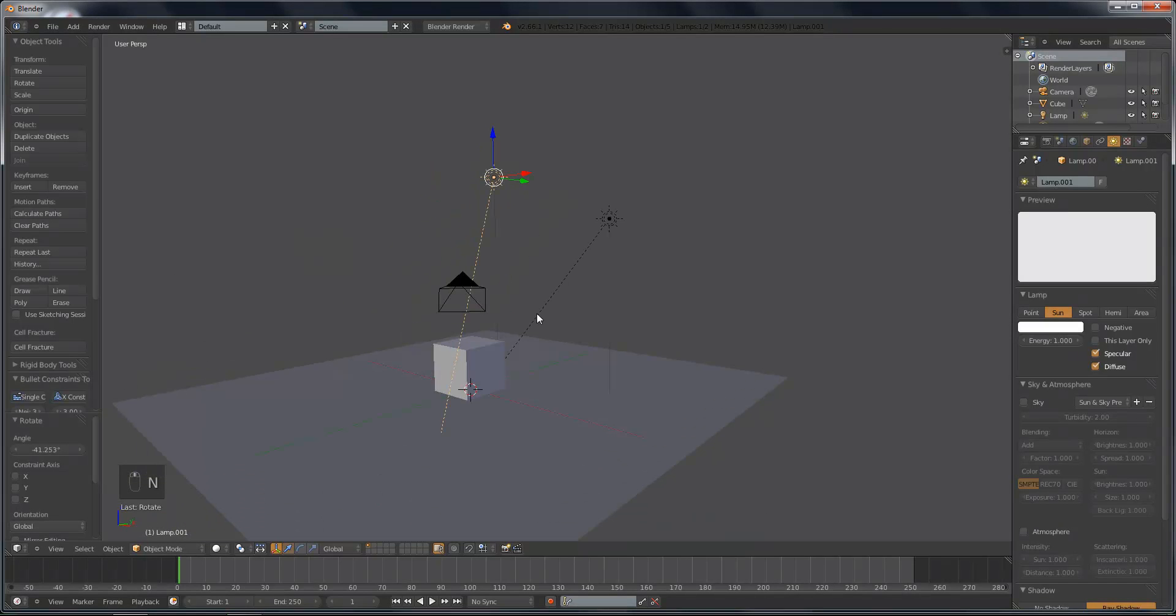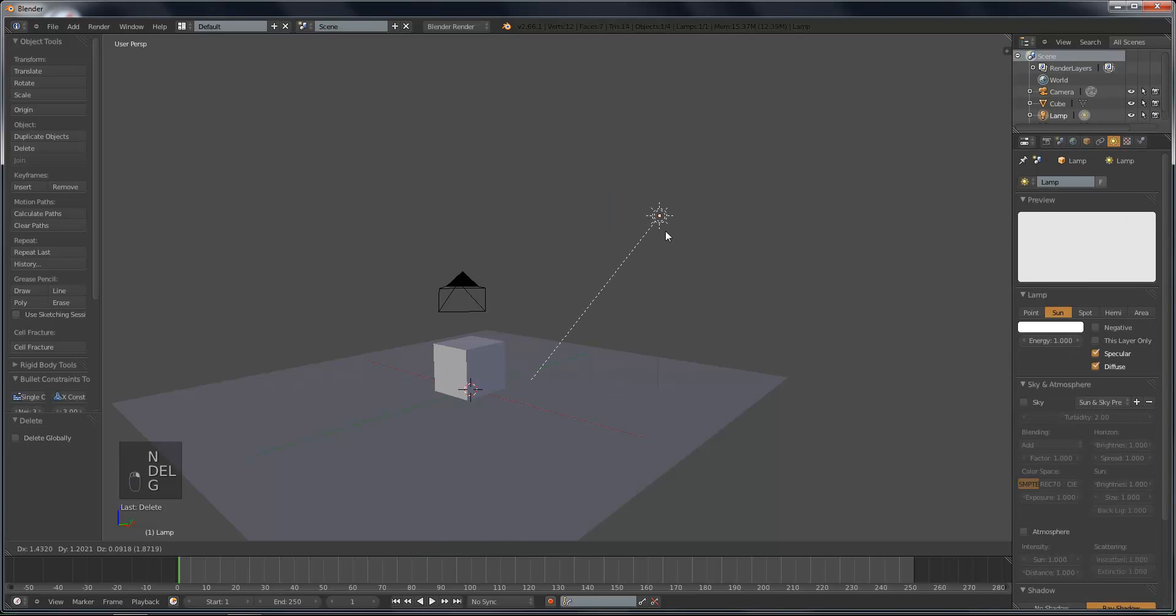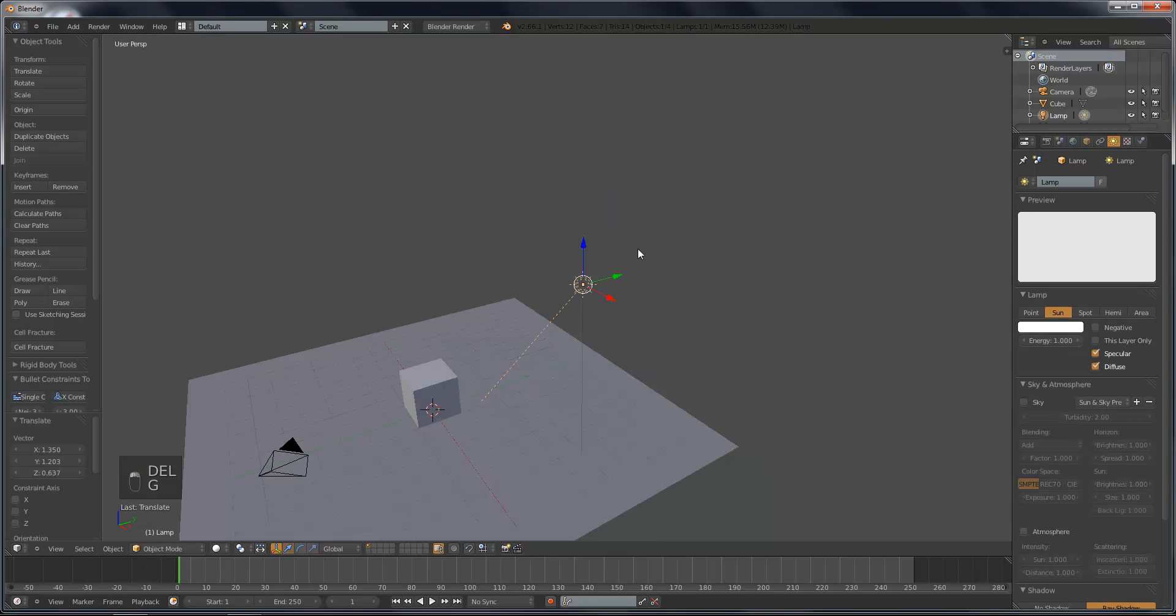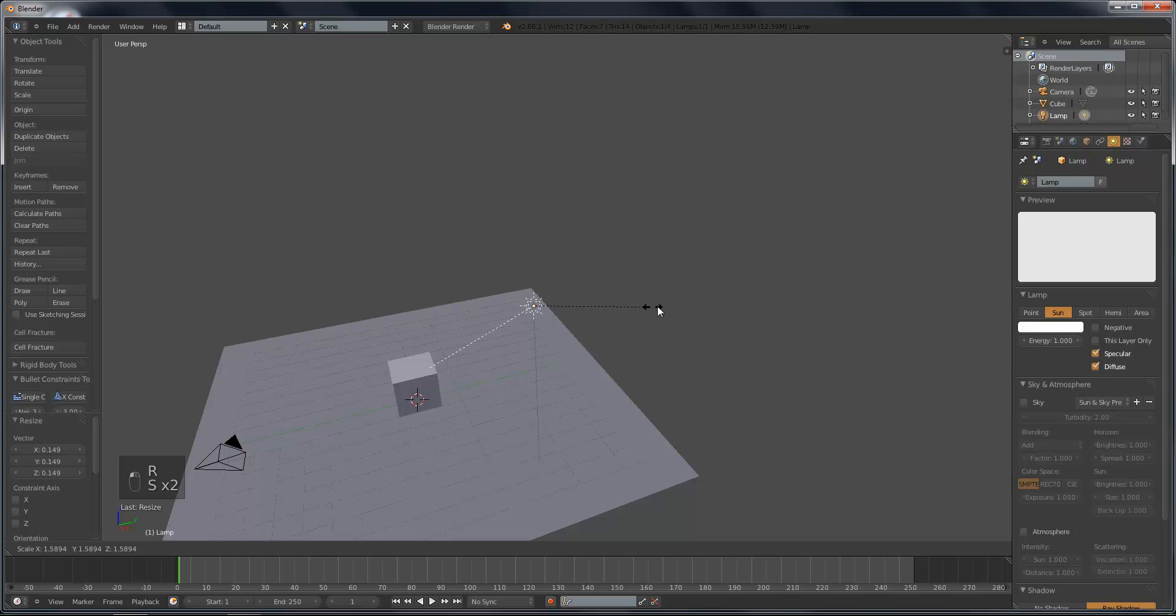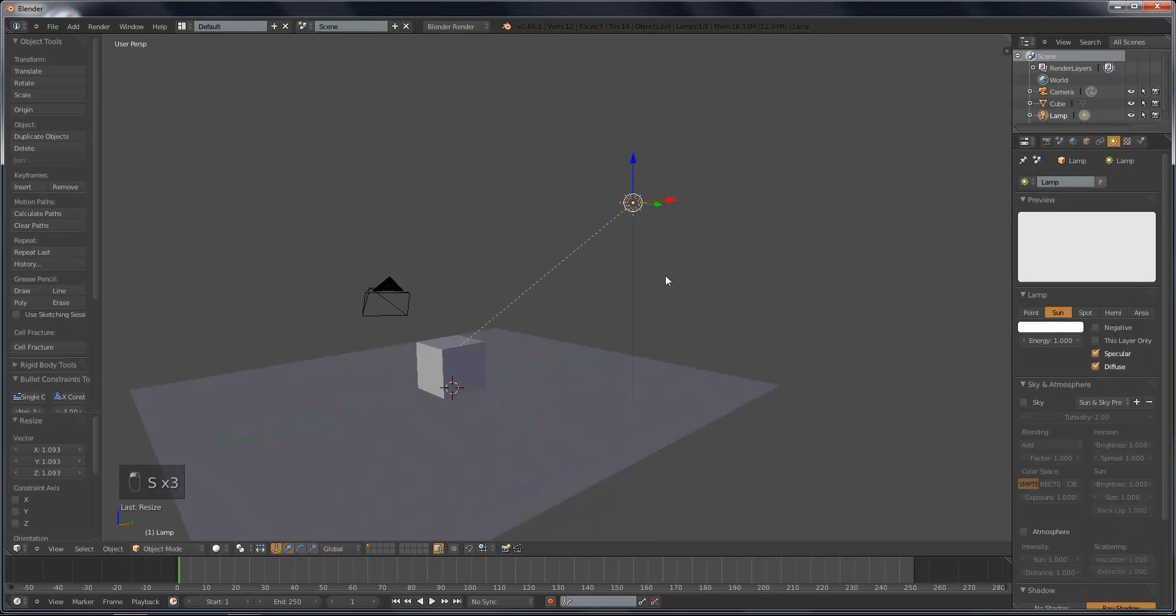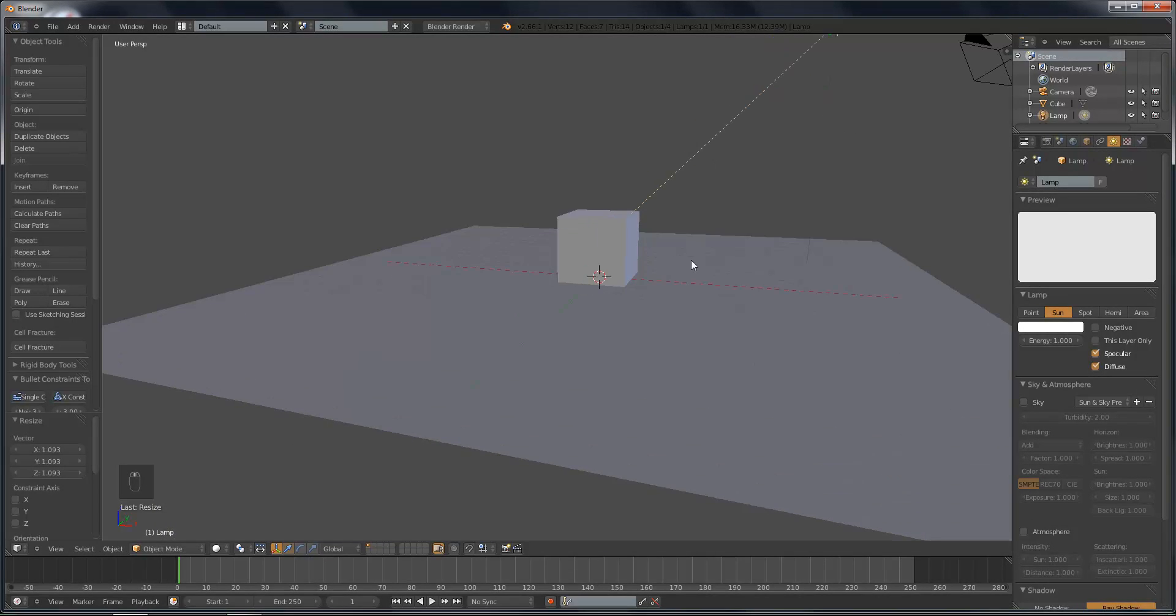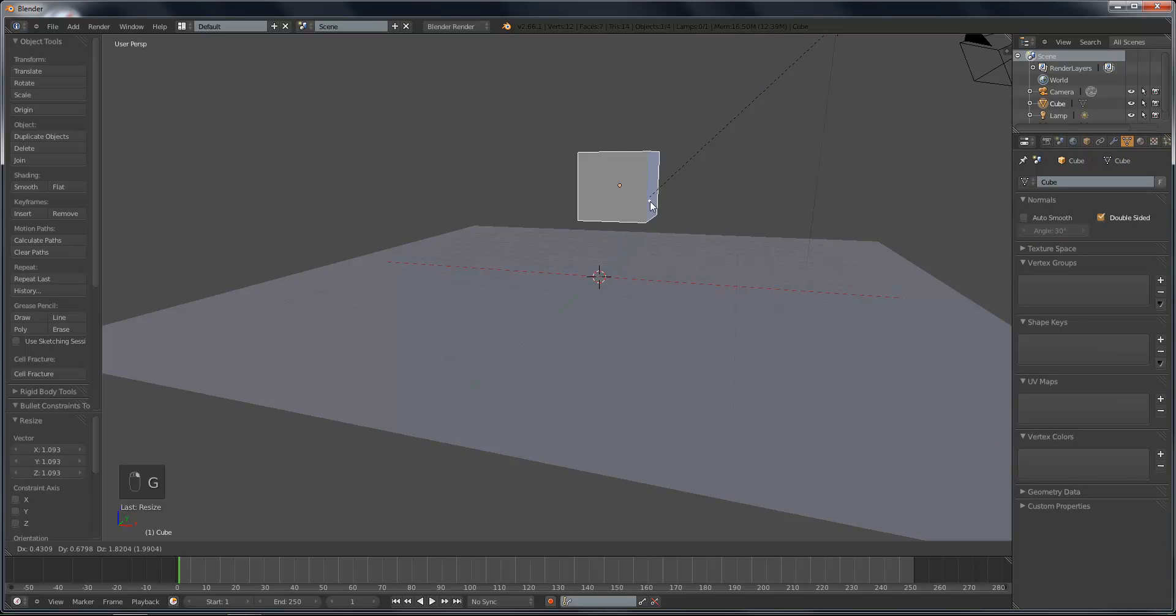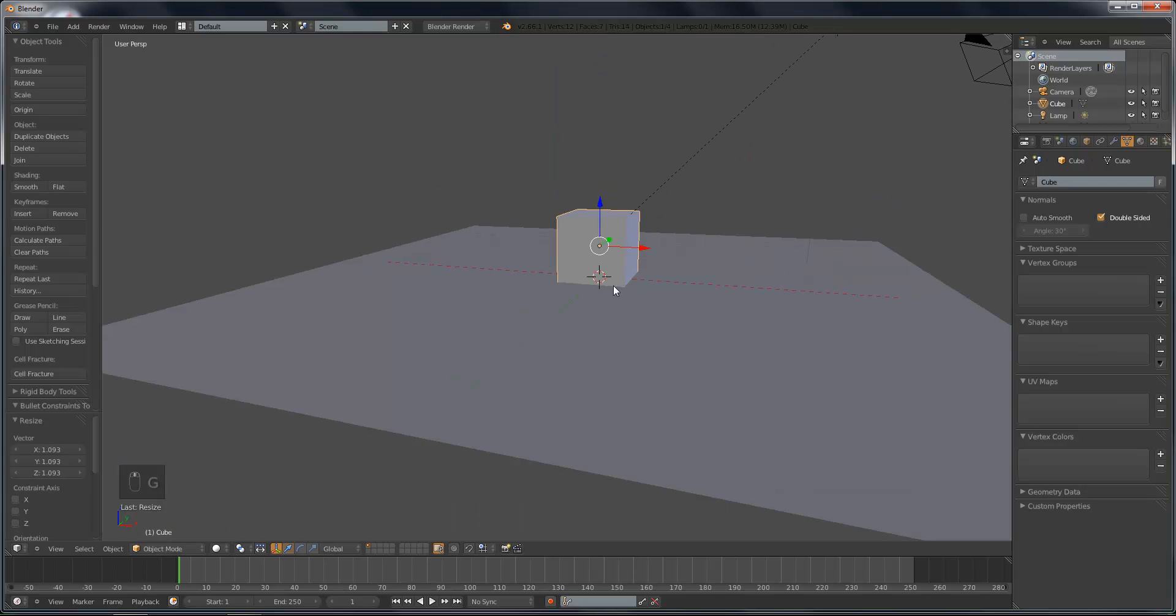Well, that's where the Track To constraint comes in handy. And it's a really useful tool that I hope you guys will find handy. So what we need is an object for the thing to track to. Yes, we could have it tracked to this object, but that doesn't give us a lot of control as to where it goes because if we want to move the lighting around, we'd have to move the object.